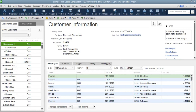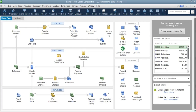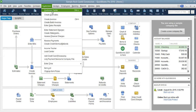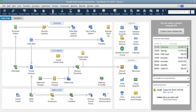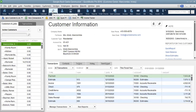The third way we can actually look at our customer list is by using the menu bar. We go to Customers, then we look at Customer Center, and it will still take us to the same list.